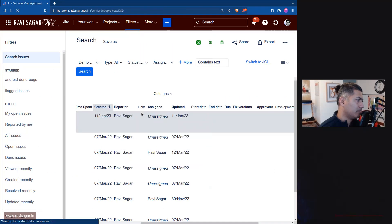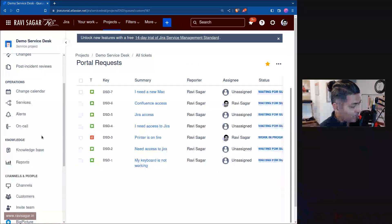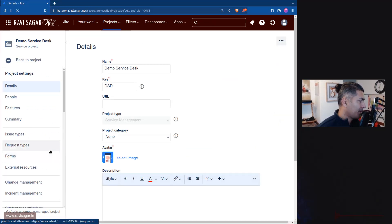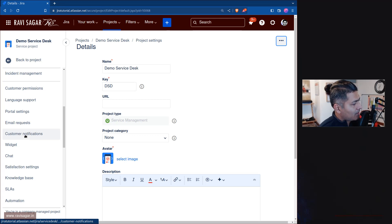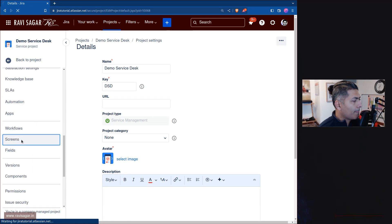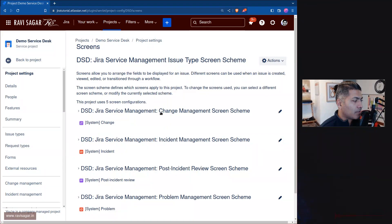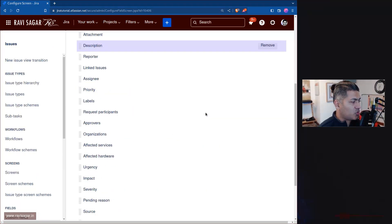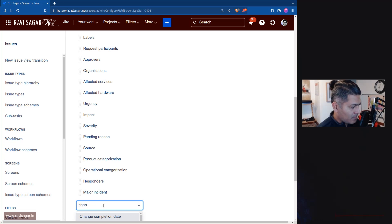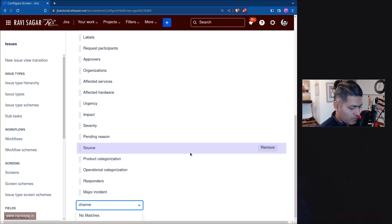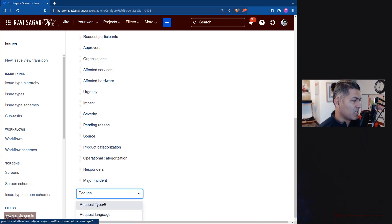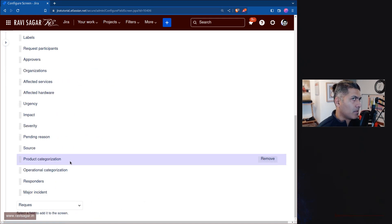Let us go back to the project — we don't really have any channel field — but let us explore all the options. Go to project settings, then to Screens, and expand the incident view screen. We can see there is no 'channel' field here; there is a 'request type' field, but you cannot report on it easily.